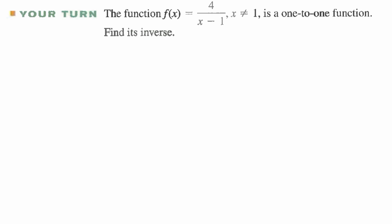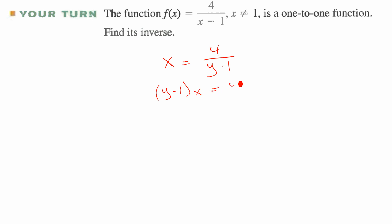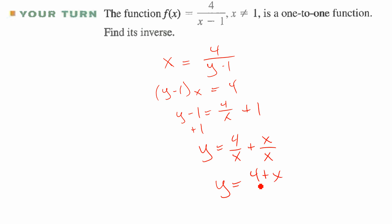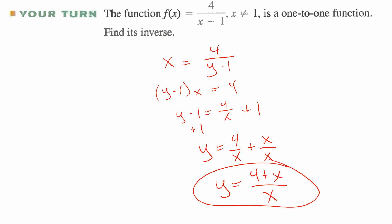For the final example, f(x) = 4/(y − 1): switch x and y to get x = 4/(y − 1), multiply both sides by (y − 1): x(y − 1) = 4, divide by x: y − 1 = 4/x, then add 1 to both sides: y = 4/x + 1, which gives y = (4 + x)/x. Good job!